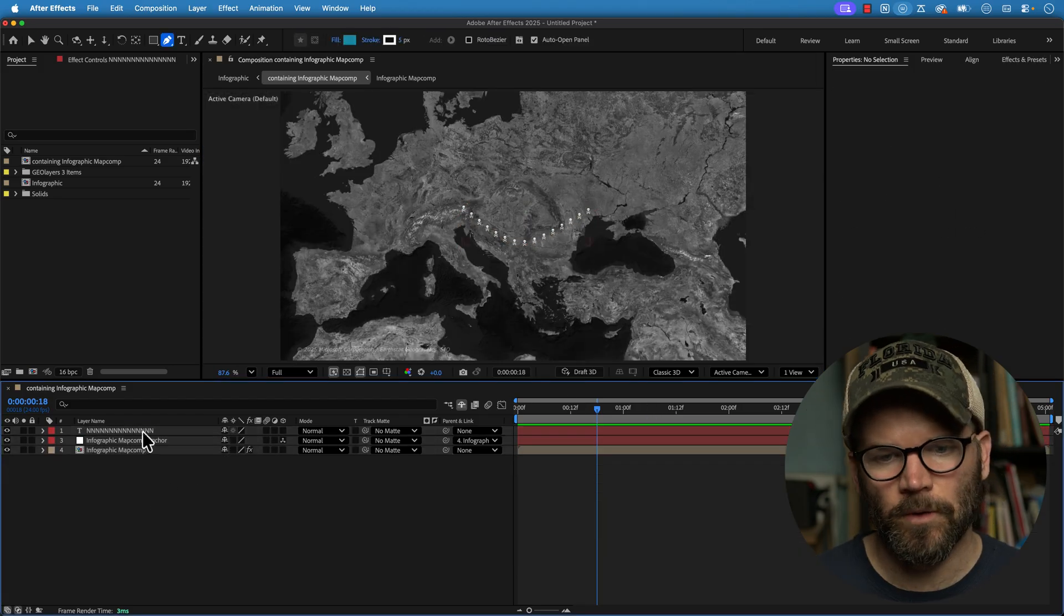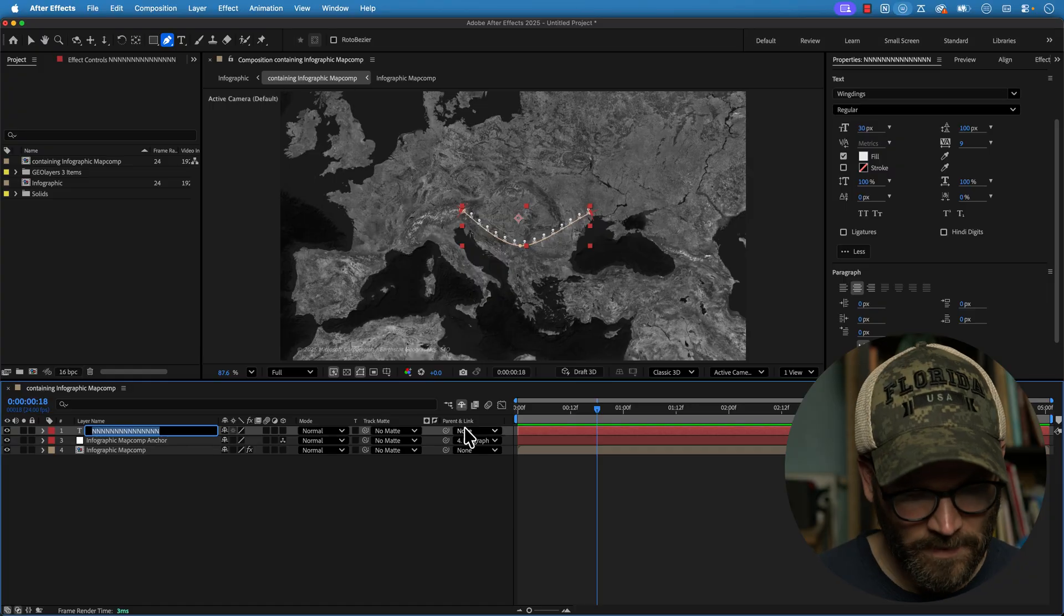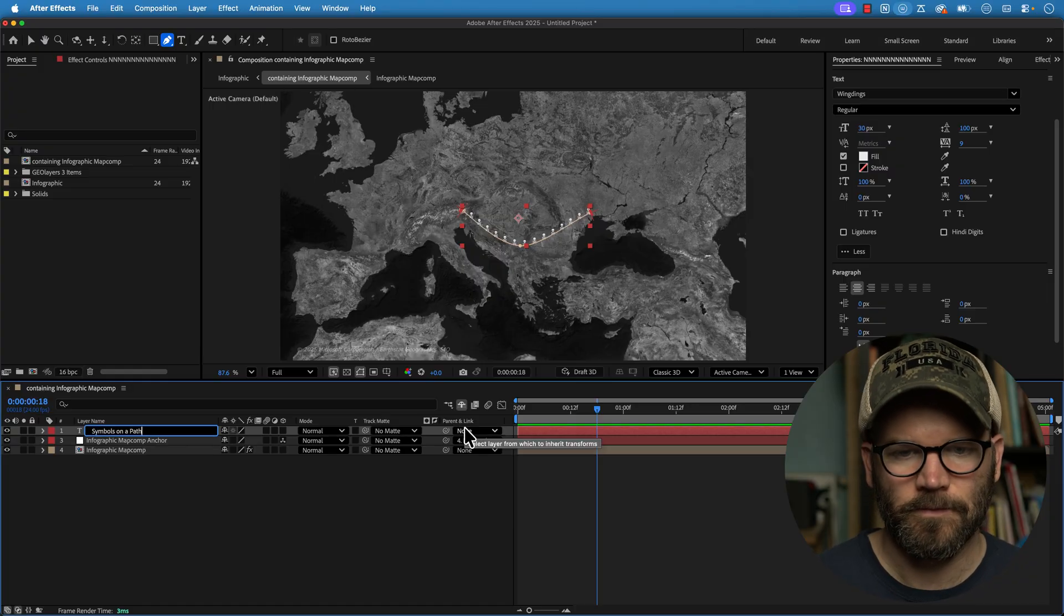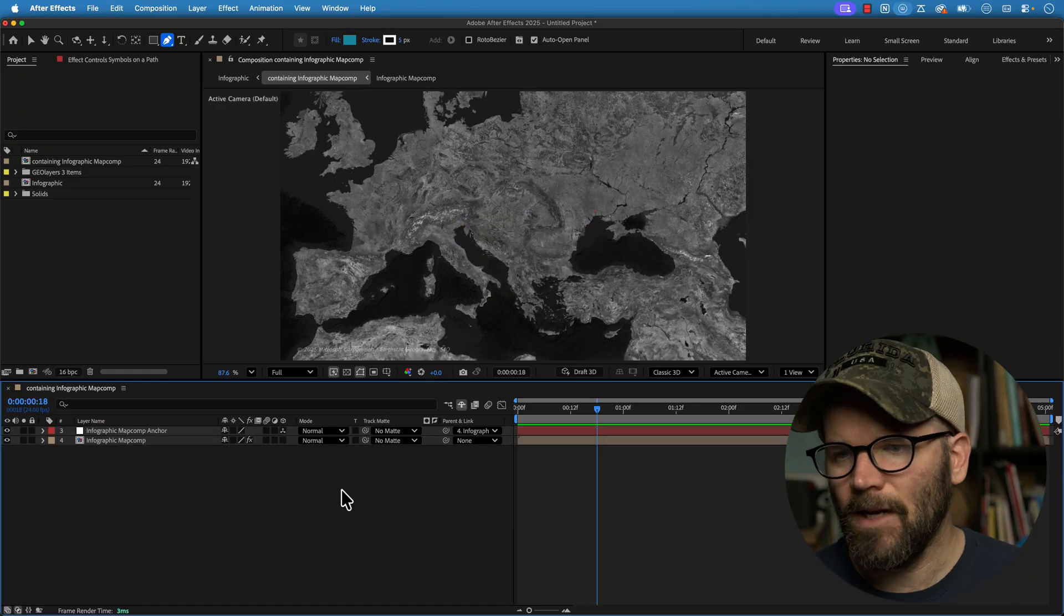Let me show you one more, but first let me rename this. Symbols on a path.